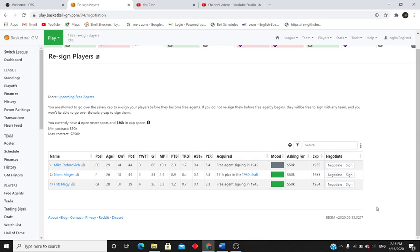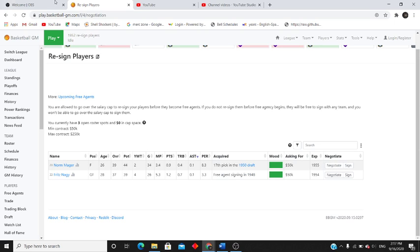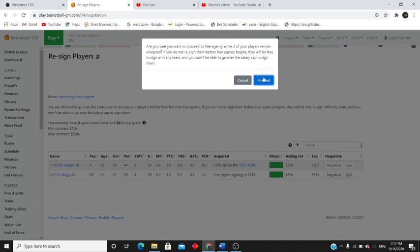Mike's old but he is a backup center for us at this point. What I'm going to do is I'm going to sign Mike back up and let Norm and Fritz go, see where they would end up or head to.